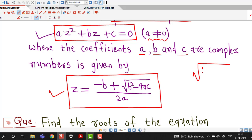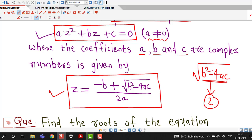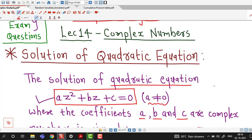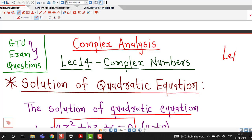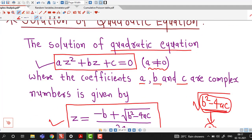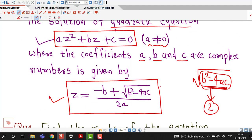Here b²−4ac can be a complex number, so we will have two possible roots. Since a, b, c are complex numbers, we must find the square root of a complex number. We discussed a shortcut formula for this in lecture number 13, so I suggest you watch lecture number 13 before this one.